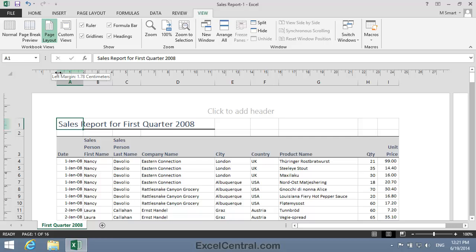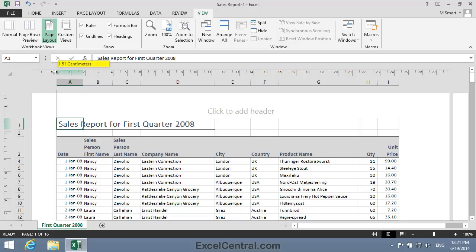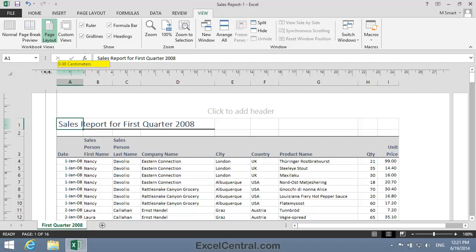And notice that the cursor shape has changed to a two-headed arrow, and I can see that the margin is currently 1.78 centimeters. And I want to reduce that to 1.0 centimeters. So I hold down the mouse button and drag to the left. And you can see that as I move to the left the number of centimeters changes in the tick box.